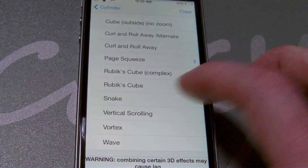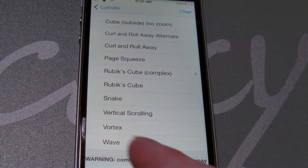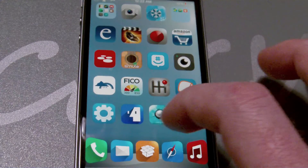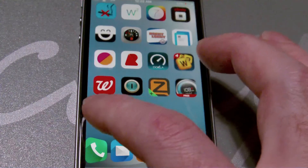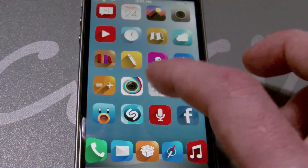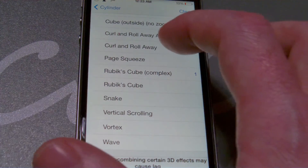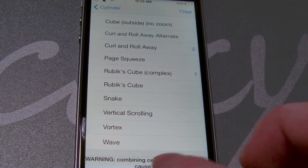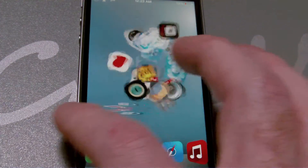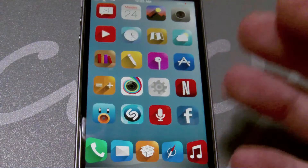Let's go back and eliminate these. This one's cool — this is for all you Rubik's Cube fans. You just basically do that and it looks just like the Rubik's Cube, and that of course is just the single. Let's go ahead and combine that with Curl and Roll Away. We've got the Rubik's Cube and it is curling and rolling away. So it gives you all those combinations.